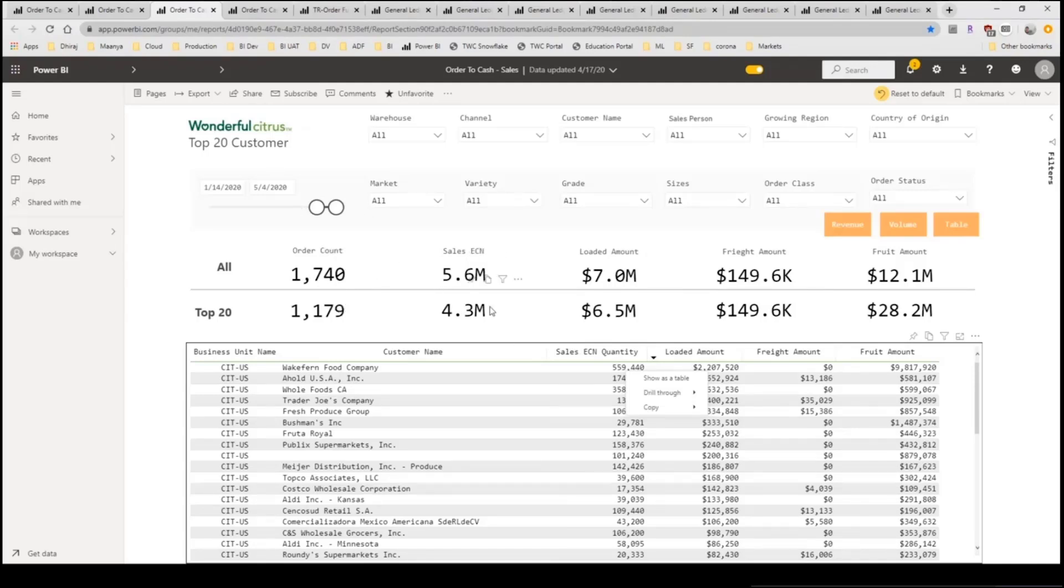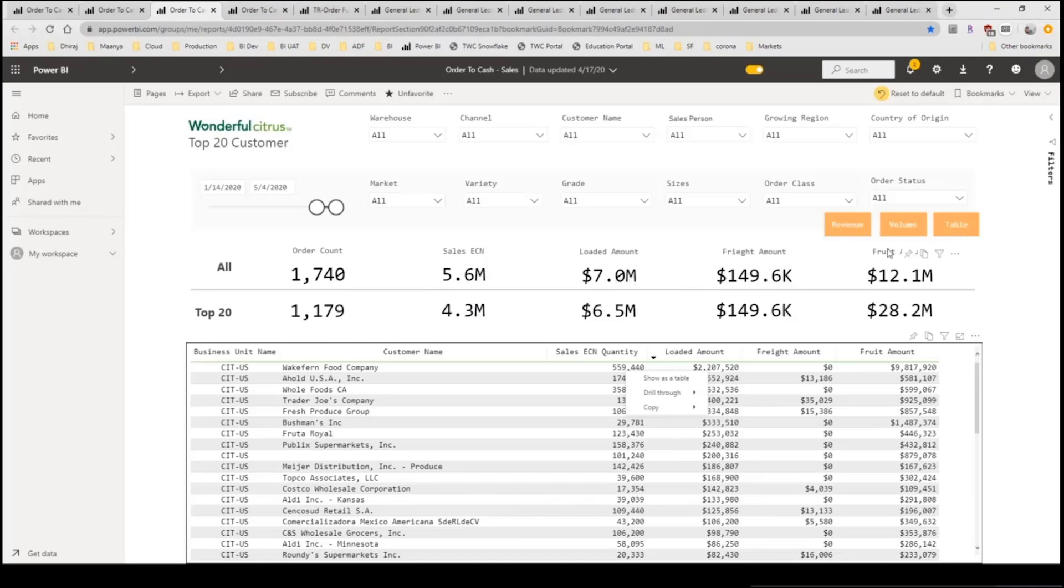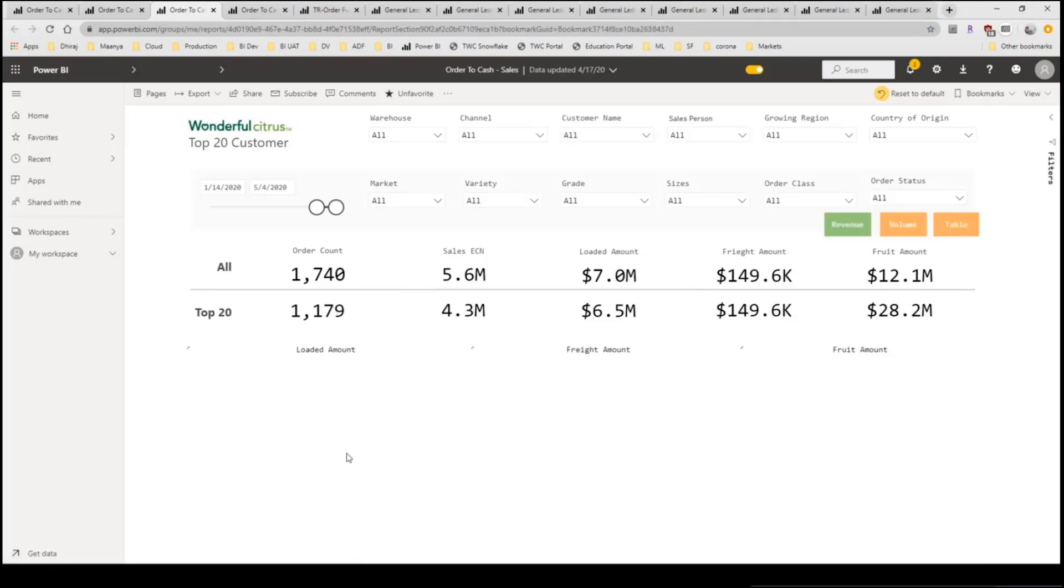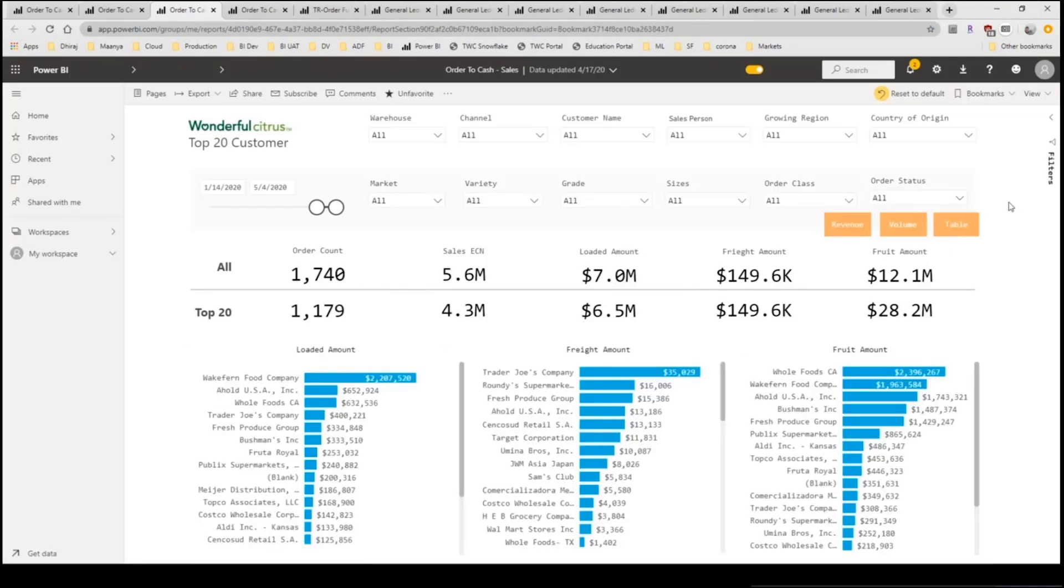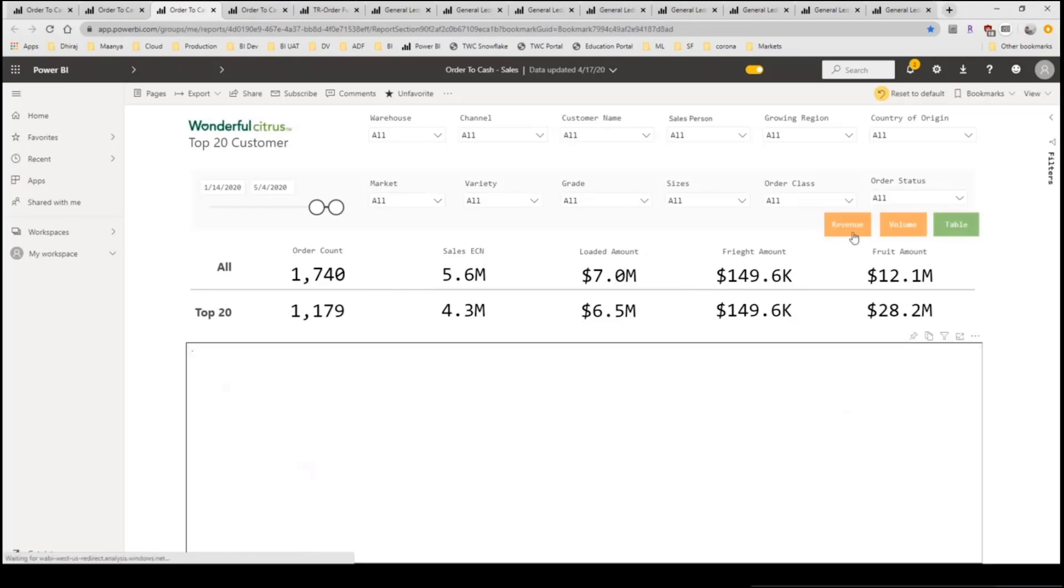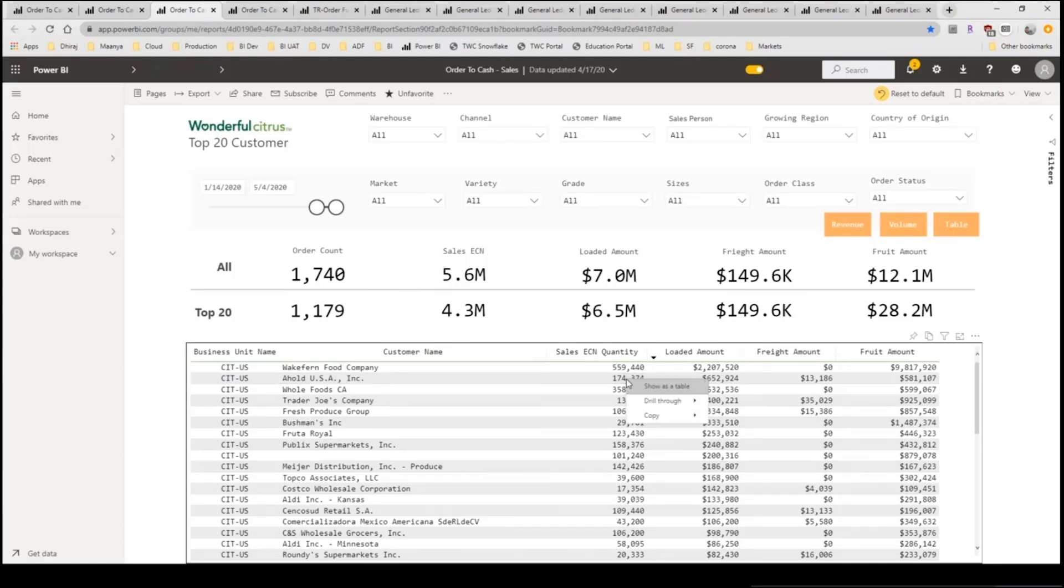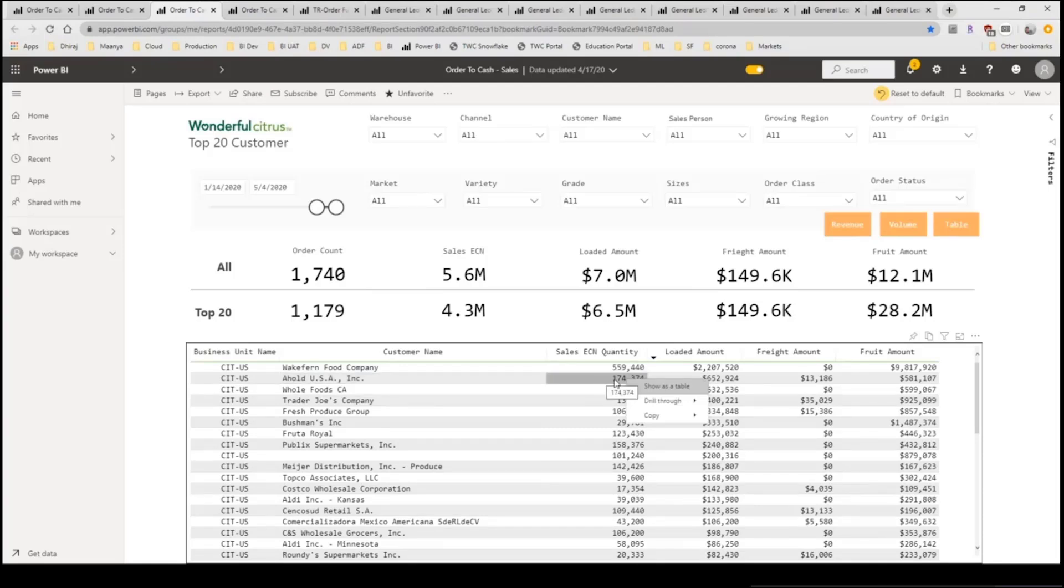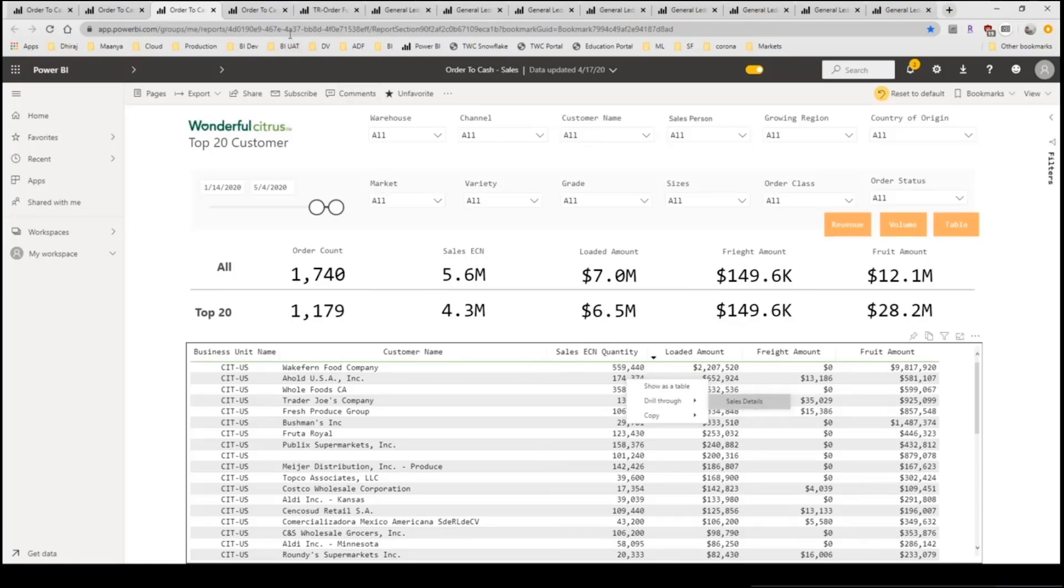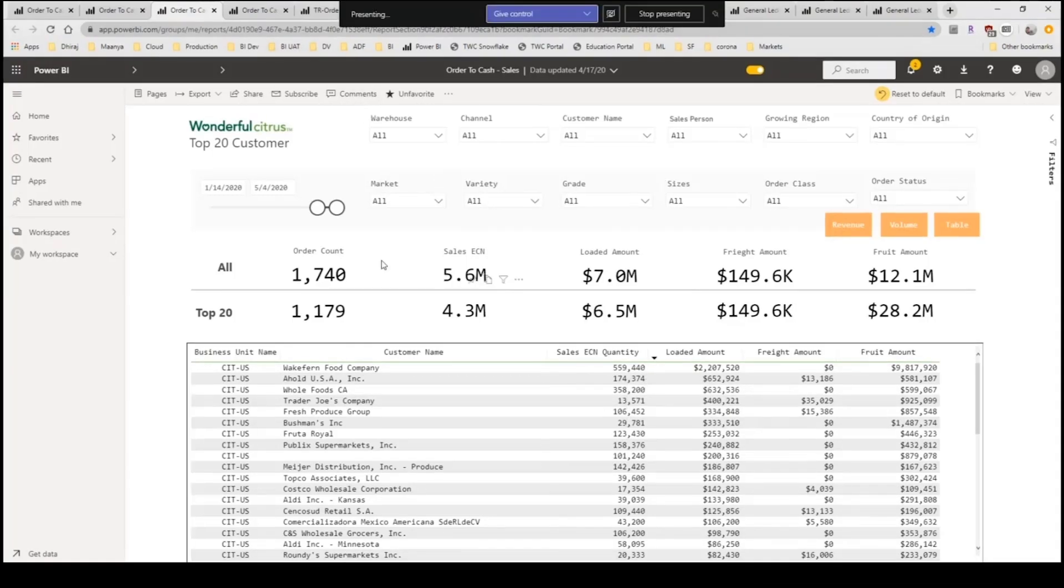This particular dashboard shows top 20 customers and how they have purchased versus the rest of the customers for a certain time duration. So you can see order counts, KPIs like order counts, sales units, the amounts, the various amounts as well. You can look at them from a visualization perspective or you can look at it from a table standpoint and you can export and do drill downs as well. So I can show you how drill downs work. If I'm interested in a certain customer, I can actually select that particular value and do a drill through to sales detail which will give me the detailed breakup.